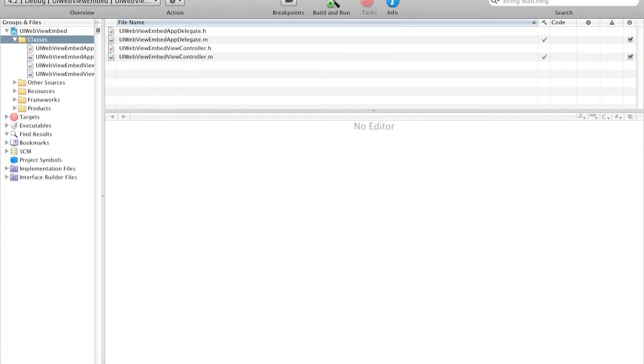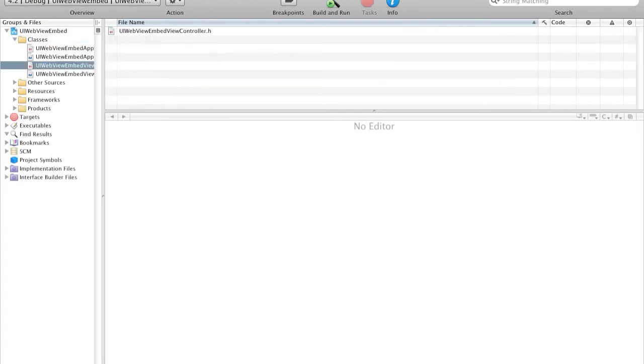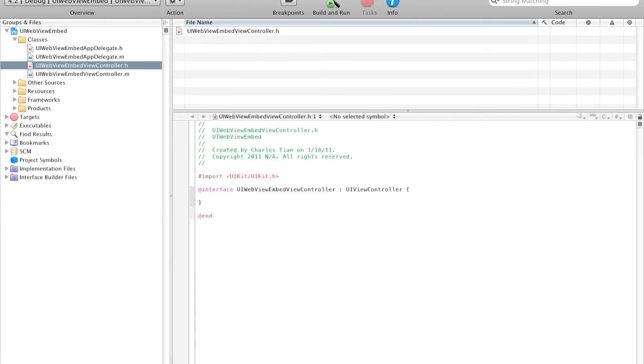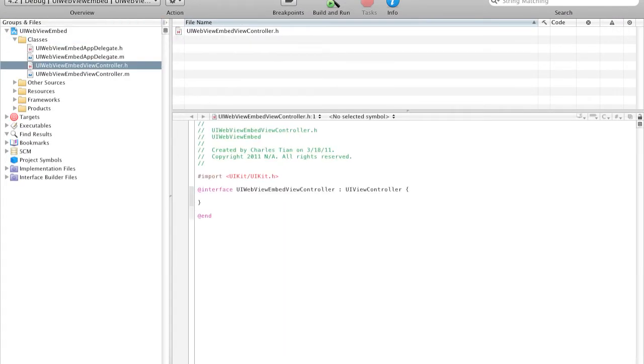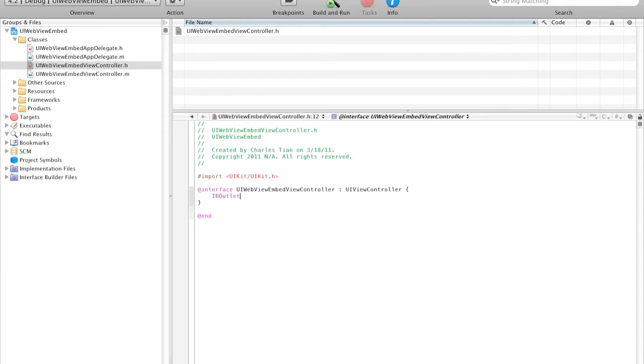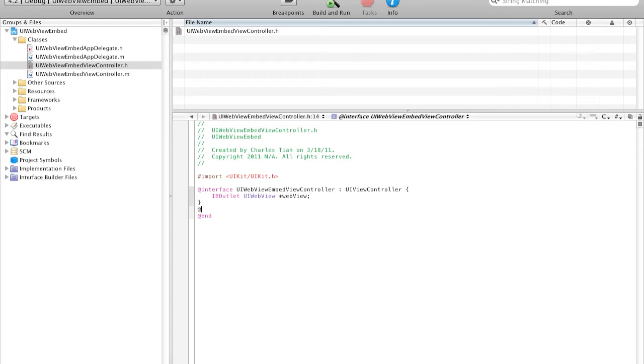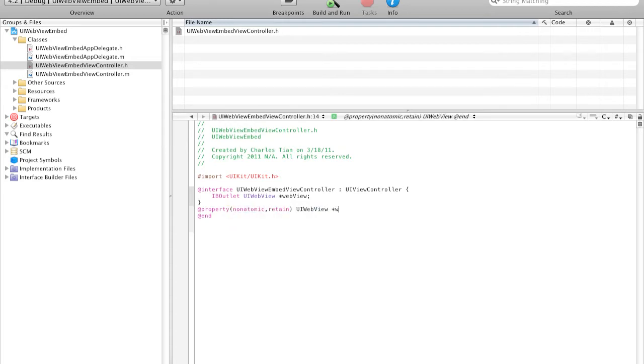Go to the classes. Go to the view controller. And here we are going to create an IBOutlet in the .h file. And we are going to create UIWebView and let's call it WebView. Now let's declare our properties. And that's it for the .h file.